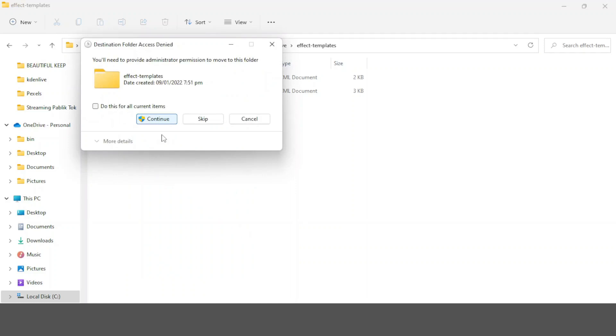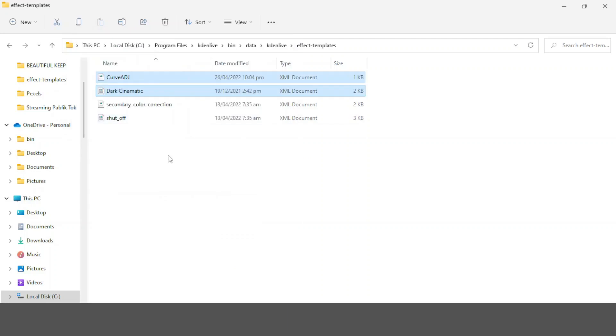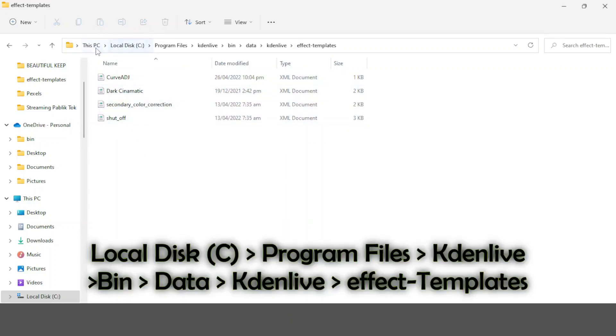It's asking for administrator rights, so just click continue if you're the administrator and you can copy these templates into this location. Again, this is PC, local drive, Program Files, Kdenlive, bin, data, Kdenlive, and effects templates.